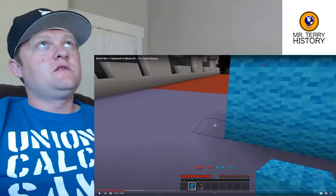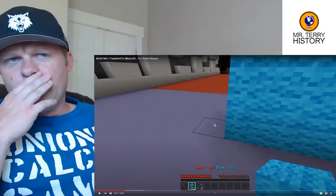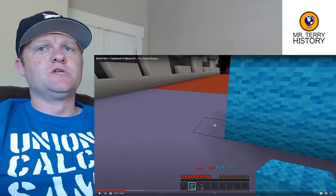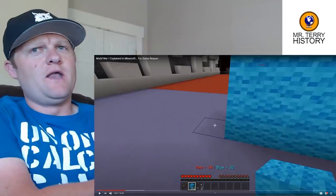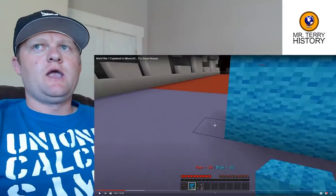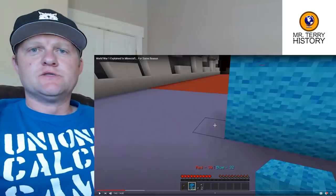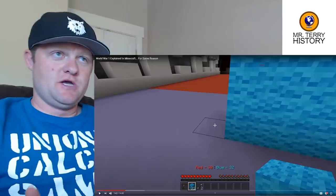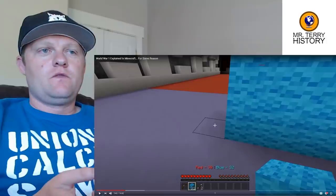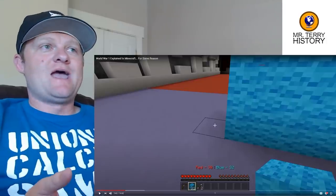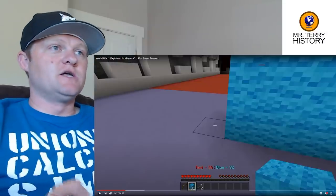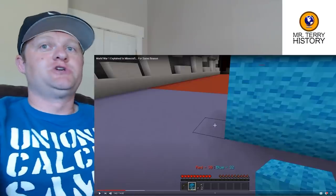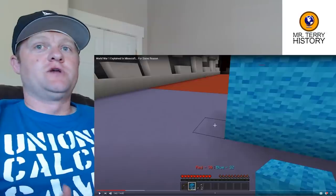On why trench warfare was needed: defensive technology progressed much faster than offensive technology. However, I'd actually say offensive weapons — specifically the range of guns and machine guns — were what made the biggest difference in World War One. Machine guns made charges basically impossible. You used to bury yourself in trenches, but older guns were inaccurate and slow to reload, so you still had to be close.